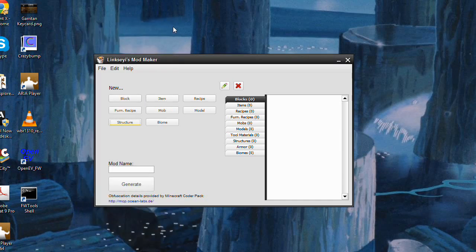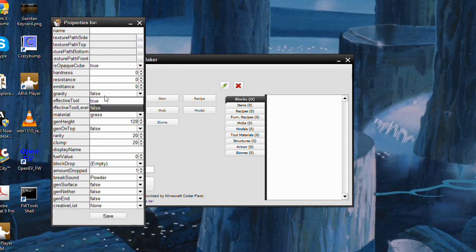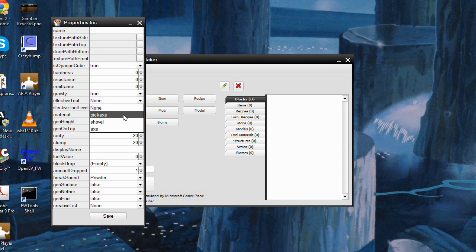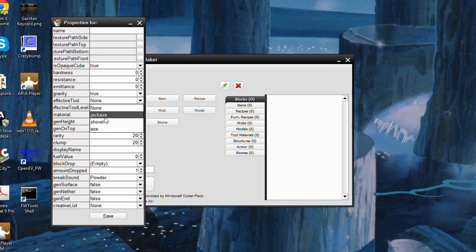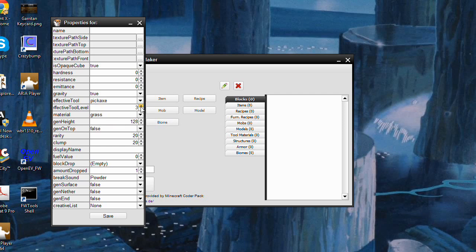Some new features in this update: we have gravity on blocks. You can just change the gravity channel to true and the blocks will be affected by gravity, such as sand or gravel. We also have effective tools on blocks — currently it's just pickaxe, shovel, and axe. If you want the block to be effectively mined by a pickaxe, you set that, and then we have the effective tool level, which uses vanilla tool levels: wood, stone, iron, diamond.